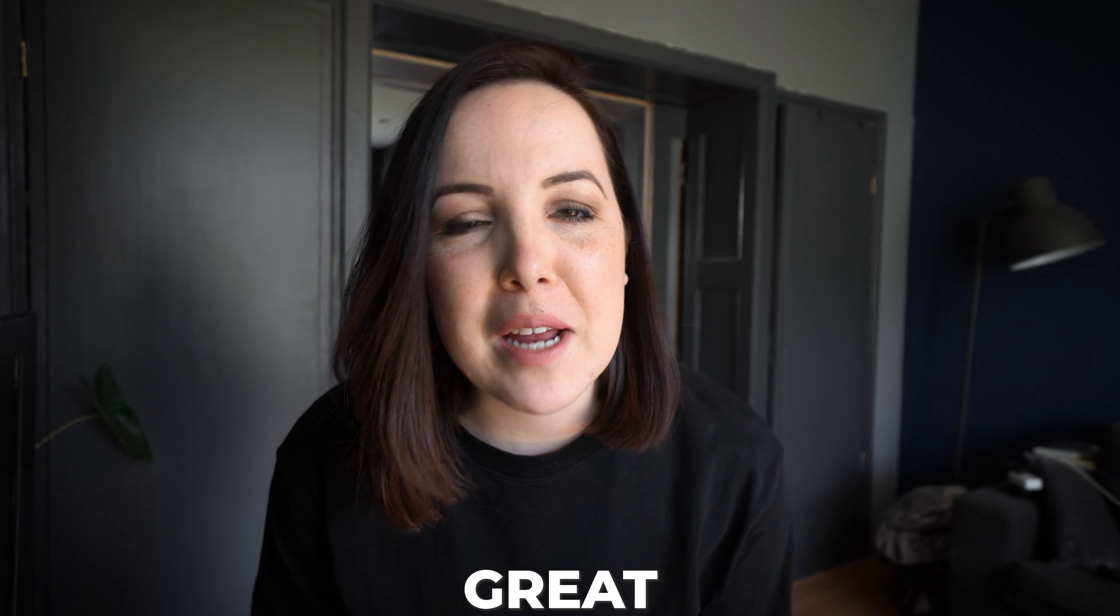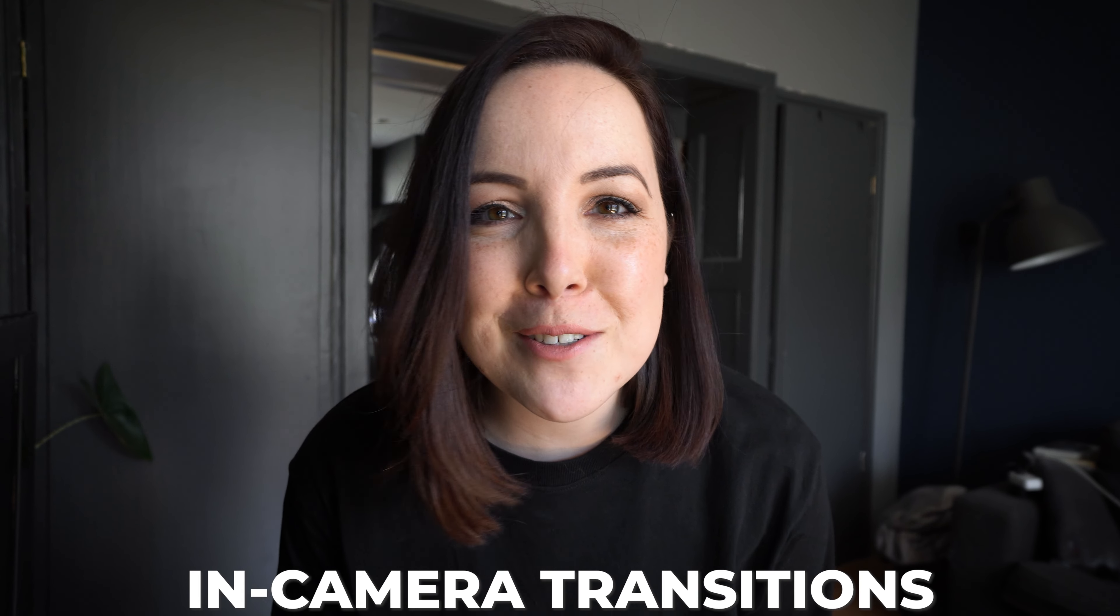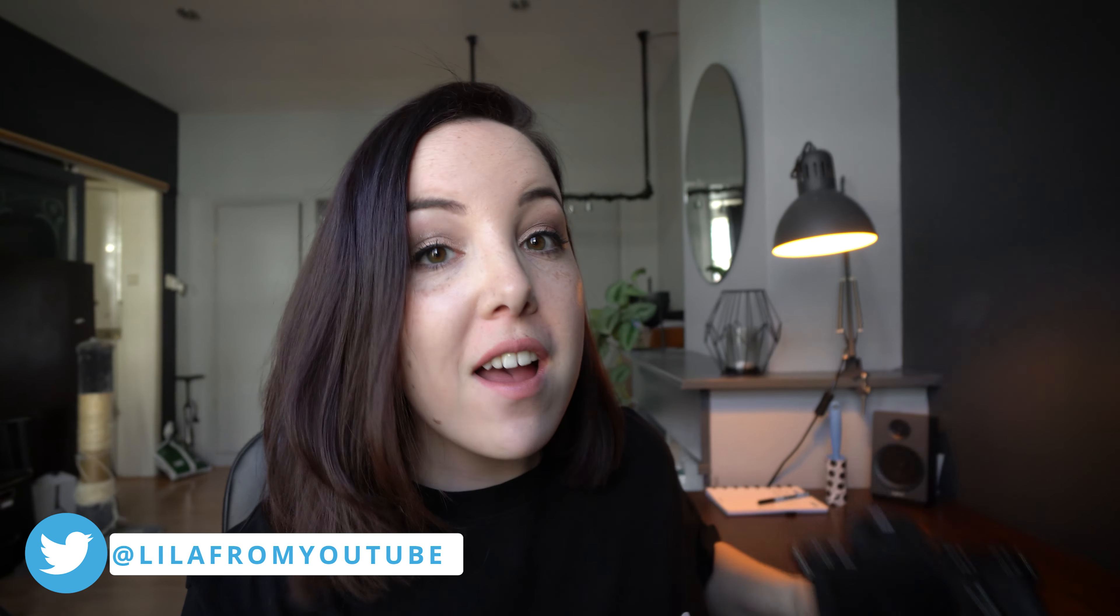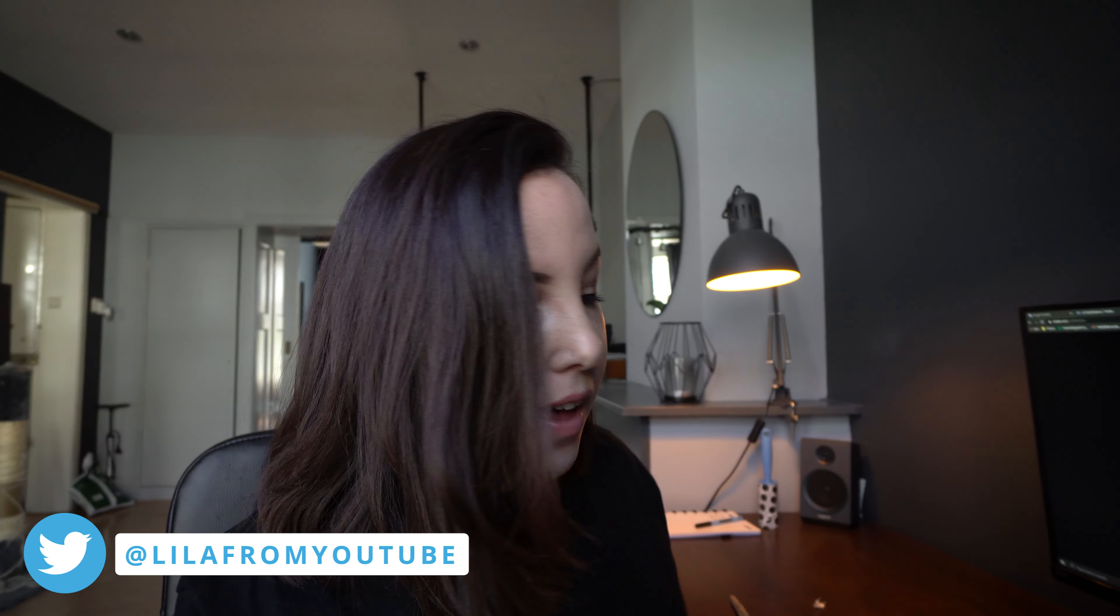Video transitions are great, but in-camera transitions are even better. So in this video I want to show you how to film them and how to edit them. You can do these in-camera transitions with both your camera as well as your phone, so I will be explaining both.